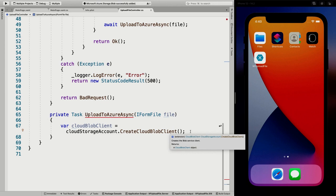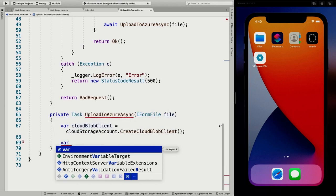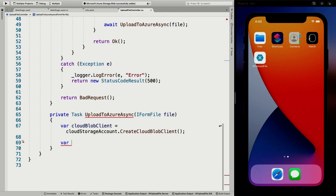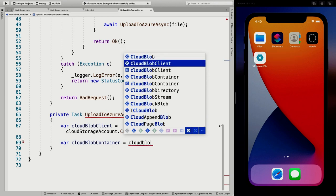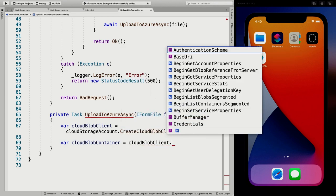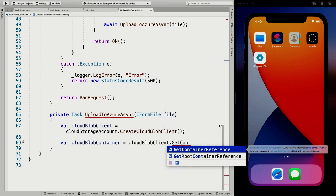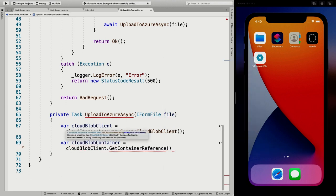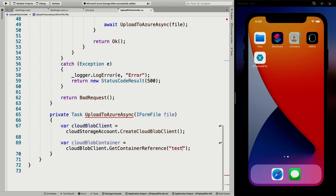Then we're going to get a reference to our container inside that blob storage. So let's make a CloudBlobContainer, which will be that container we just created, and we get it from cloudBlobClient.GetContainerReference. We have to specify the name — I called it 'test-container', all lowercase. This should represent our container.